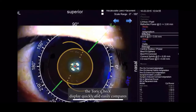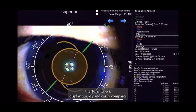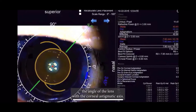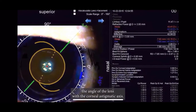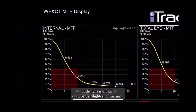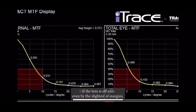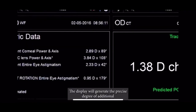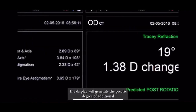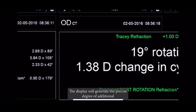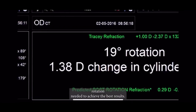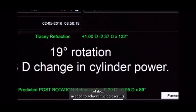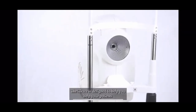The TORIC check display quickly and easily compares the angle of the lens with the corneal astigmatic axis. If the lens is off-axis, even by the slightest of margins, the display will generate the precise degree of additional rotation needed to achieve the best results.